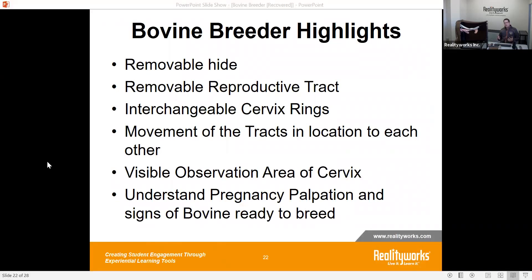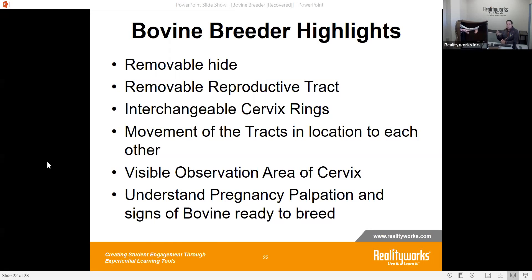Talking to Willie about the features the bovine breeder can provide for instructors: it gives you a removable hide and removable reproductive tract, the ability to take it out, let students work through and see the different parts of the tract, understand all the pieces of the reproductive tract, how artificial insemination works, how you palpate to determine readiness to inseminate, and what pregnancy palpation involves.